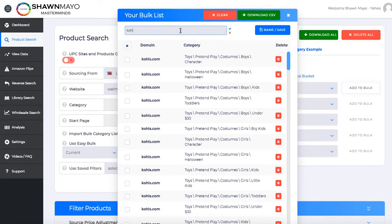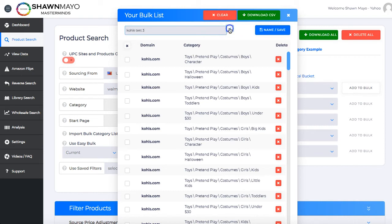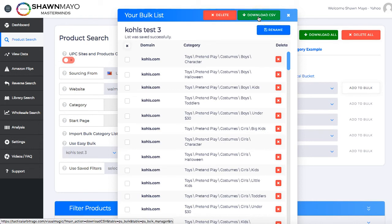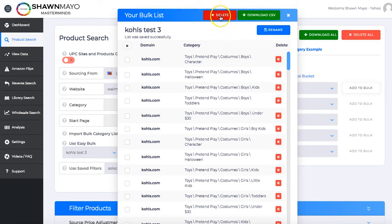We just hit 'Kohl's test three' and hit the check mark to save it. Now you can see it's saved — you can rename it, download the CSV file to upload later. Or if you want to use it on a different account, you can download it and upload it somewhere else.